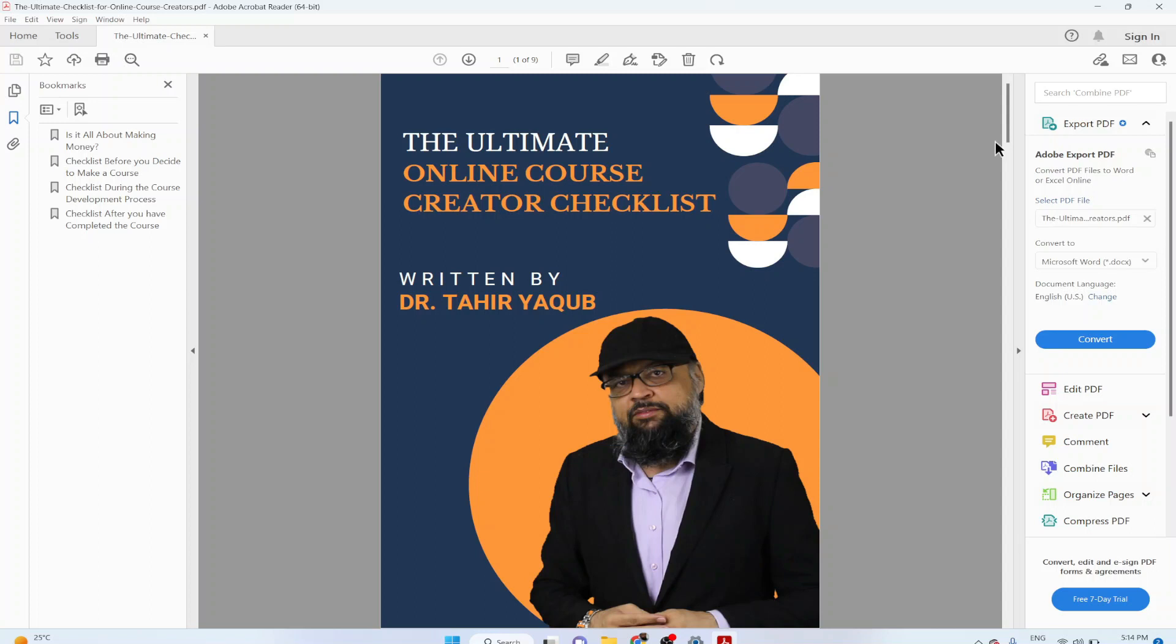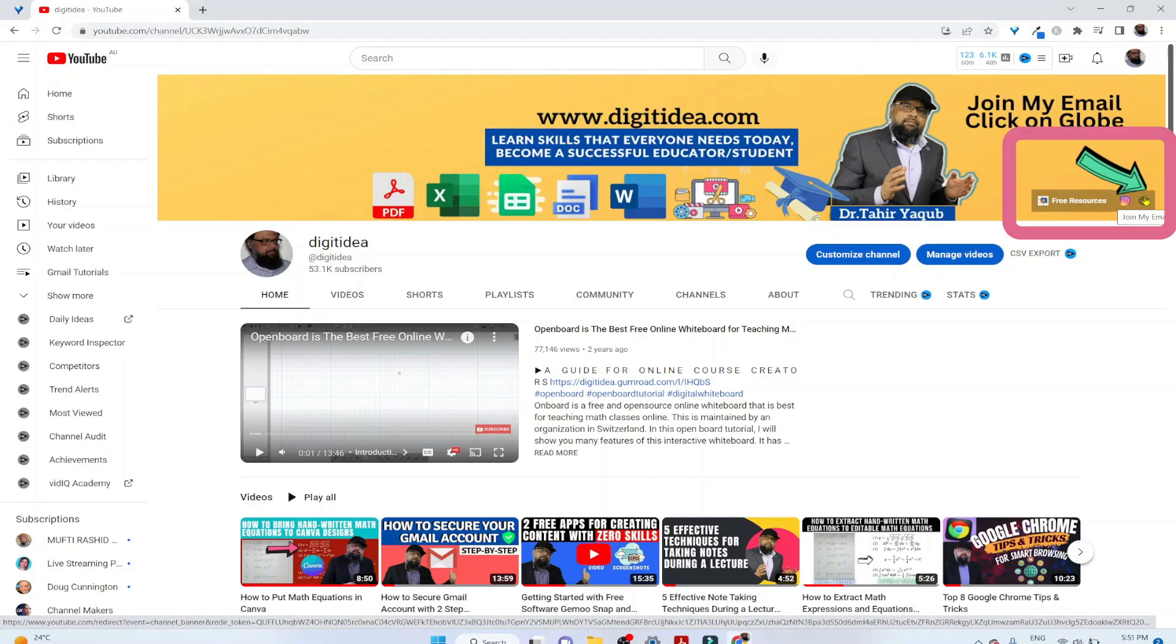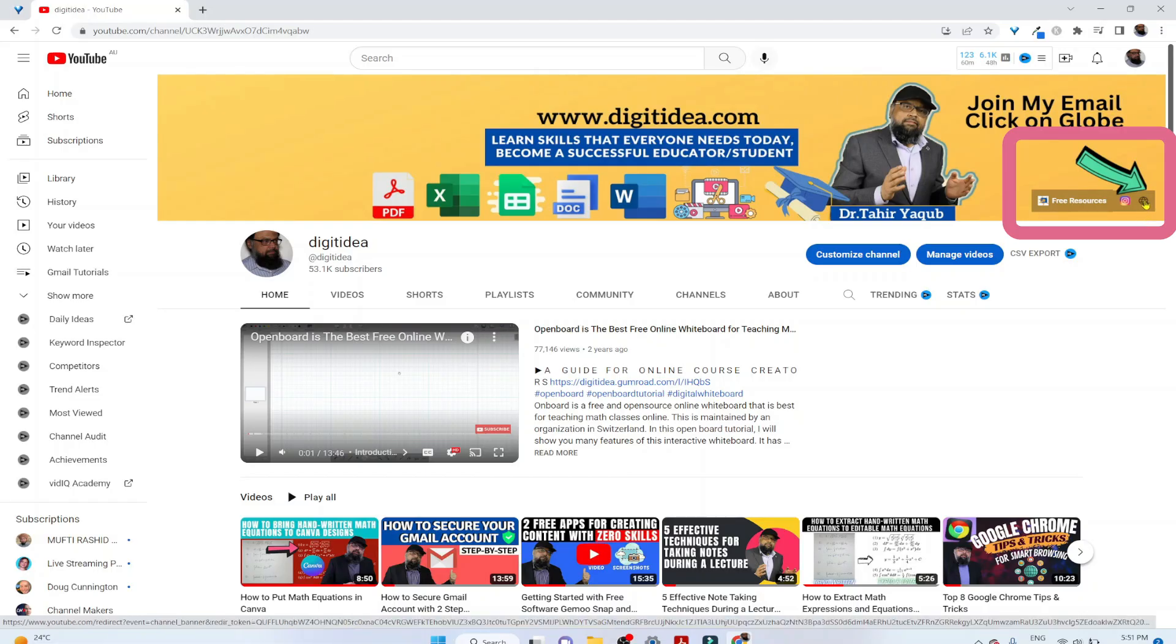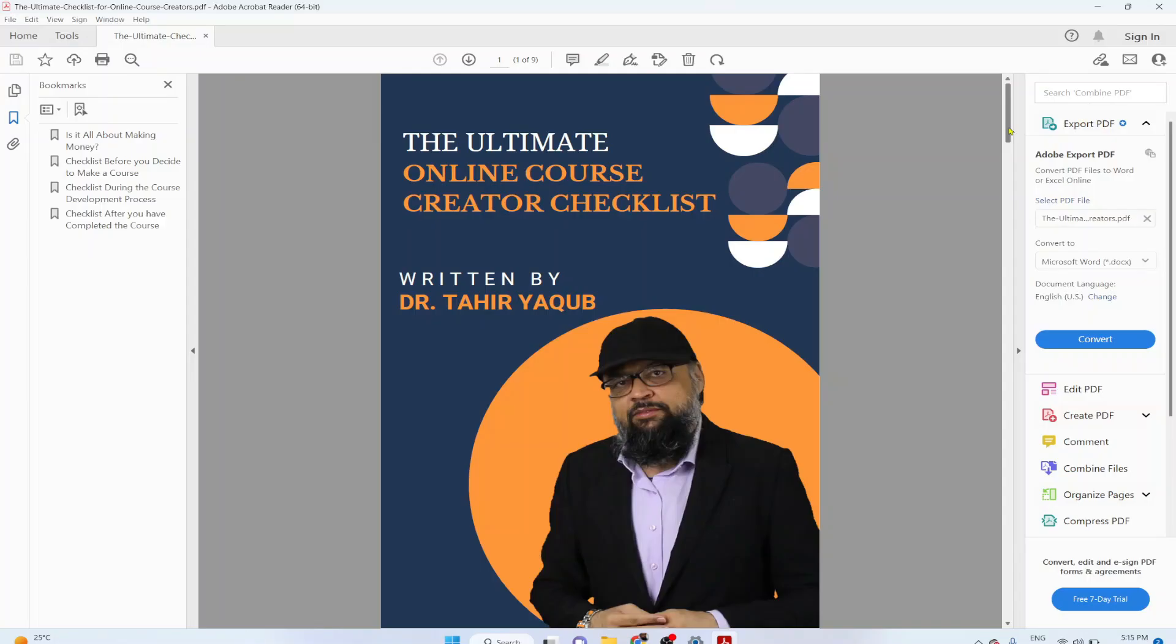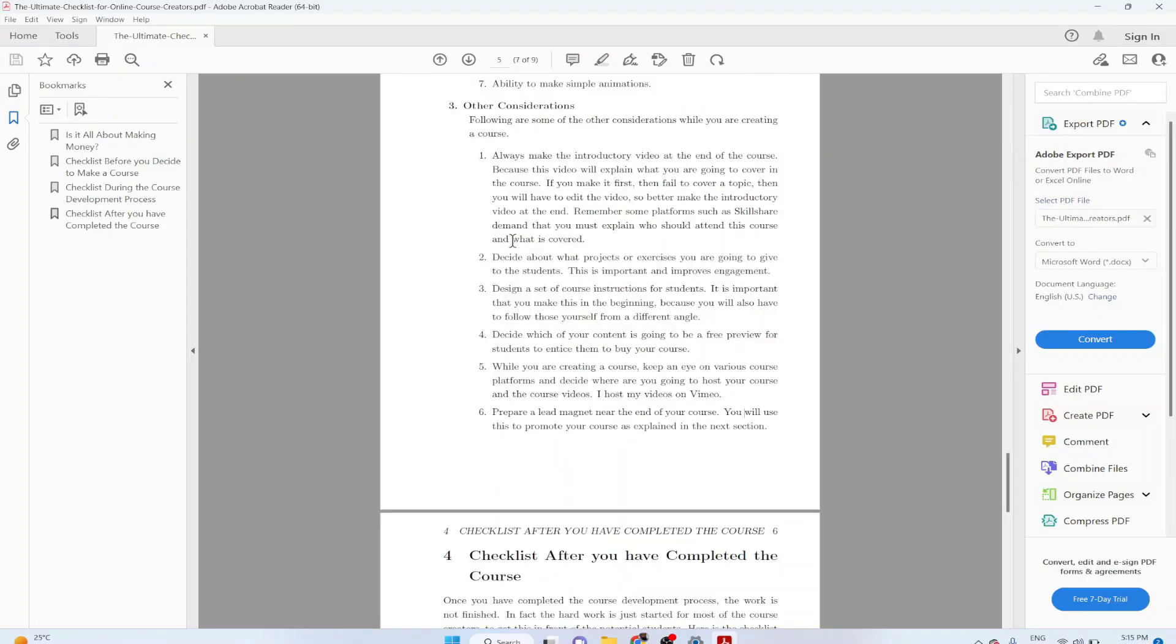This is a nine page PDF document I created for my YouTube subscribers. You can download this by clicking on the right hand side of my YouTube channel page. It is a nine page PDF, and let's assume that we want to extract page number seven from this PDF.